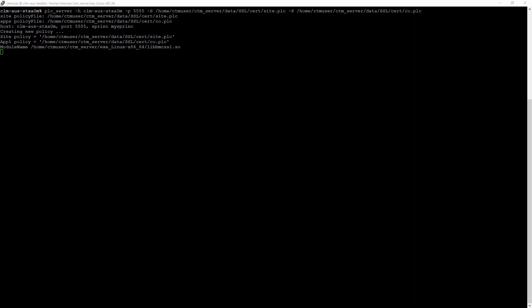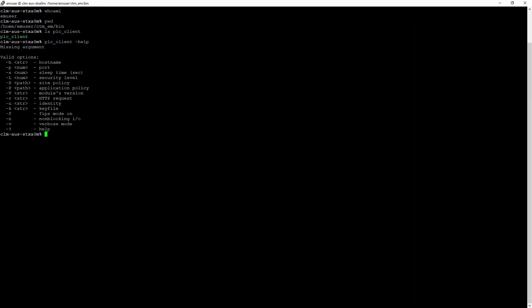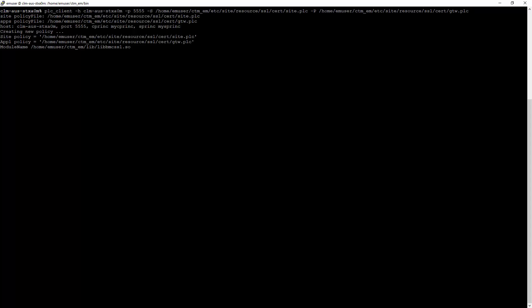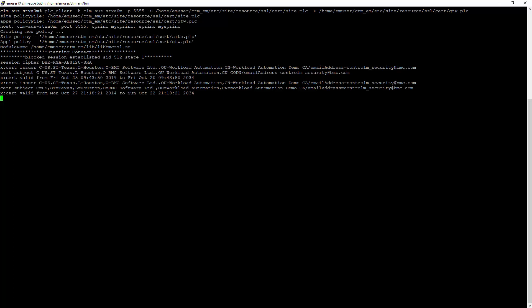After the server listening process is started on Control-M server, switch to the Control-M Enterprise Manager host. Navigate to the bin subdirectory and execute the following command to simulate the client connection. Run the plc_client command with the listening hostname and listening port same as plc_server. If the communication is established as you see on the screen...